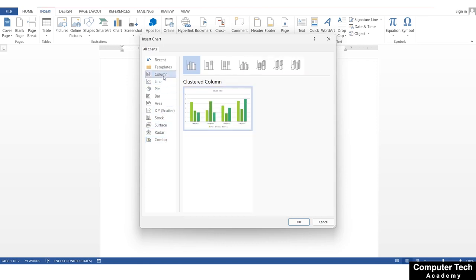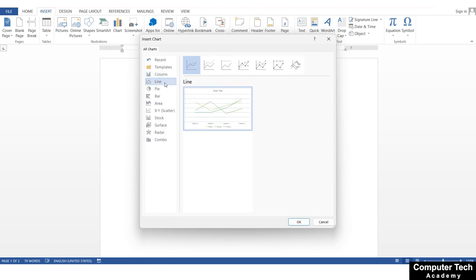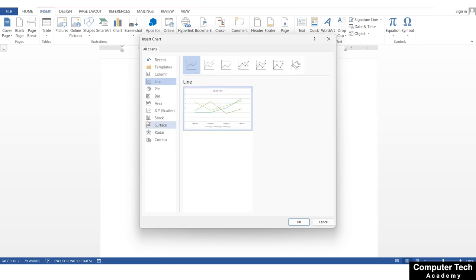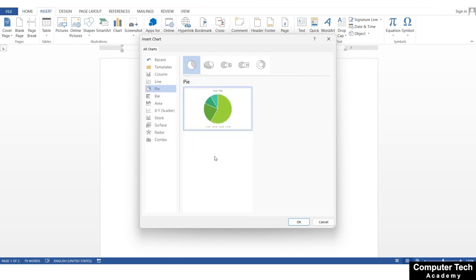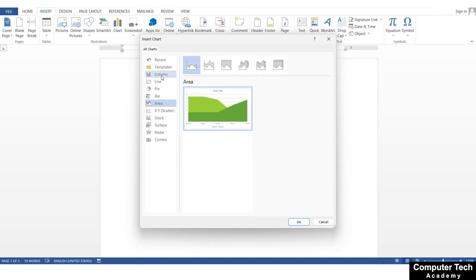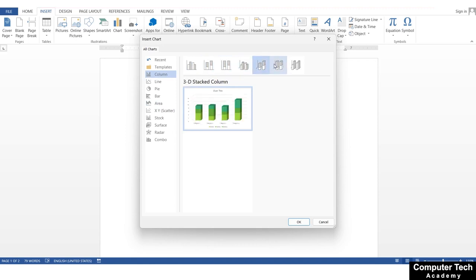The easiest to understand is the column chart. You can also use a line chart, which shows growth of some kind — you will see it in the stock market. A pie chart is easy to use for population data, to see the ratio of different categories. The bar chart is like a column chart but horizontal, while the column chart is vertical. What you need to understand is: choose a chart, change the design from it, or keep the design normal — we can change it later.